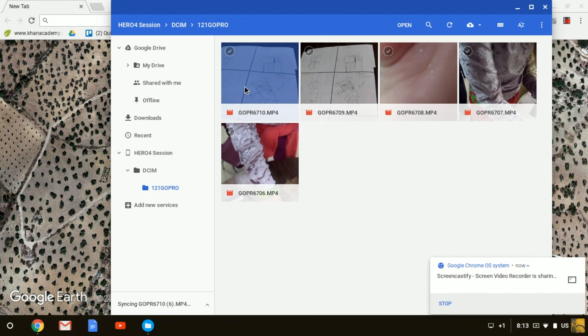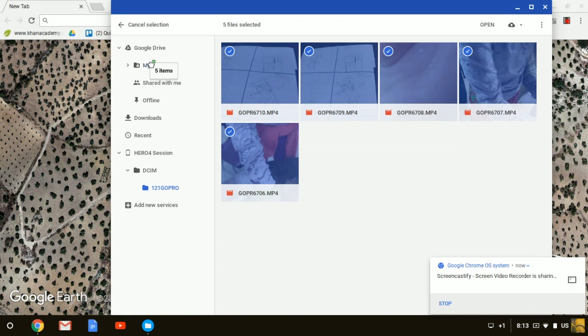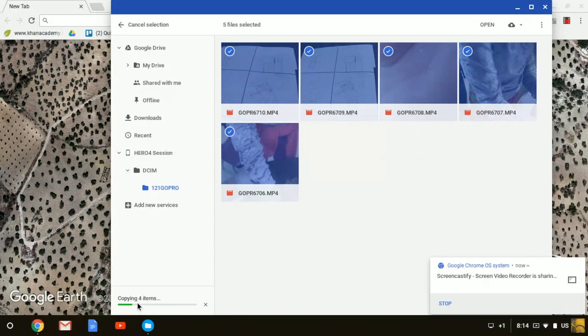If you want to take all five of them, or as many as you want, click the shift key, drag them over to drive, and you can see it's copying the items.